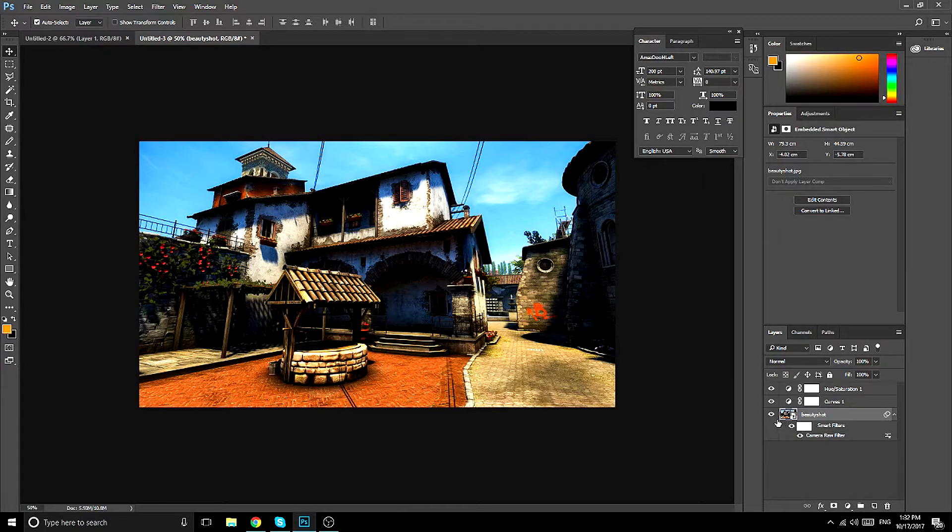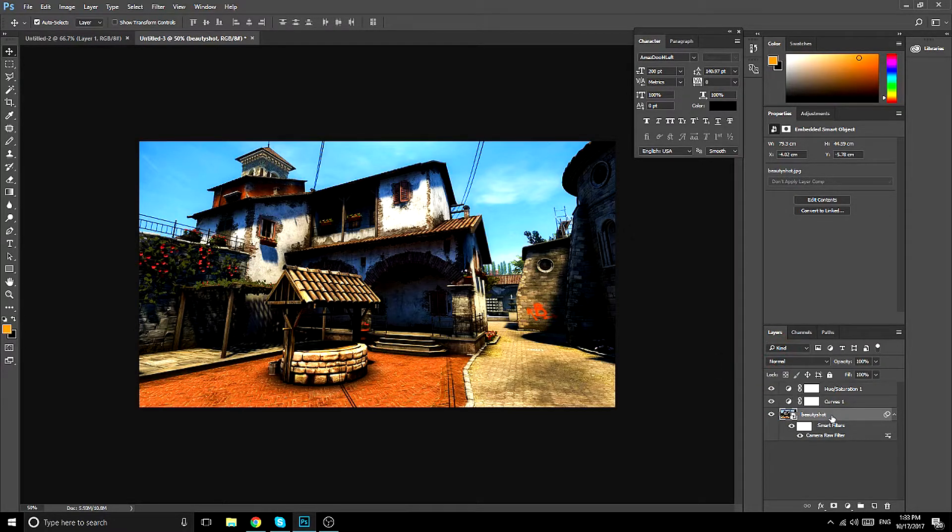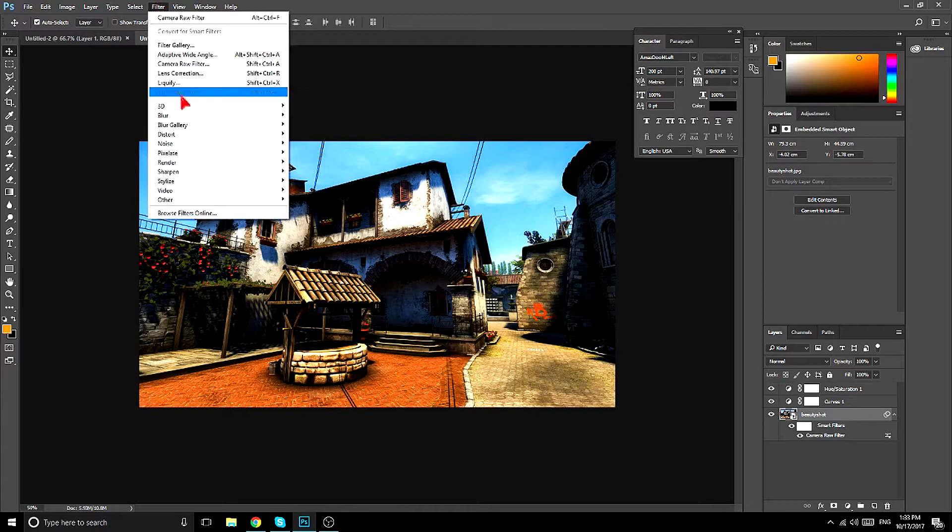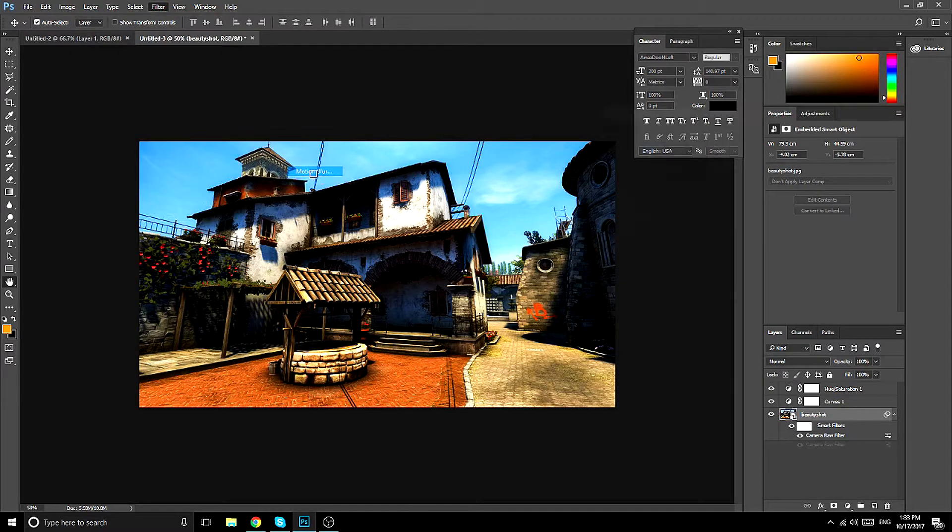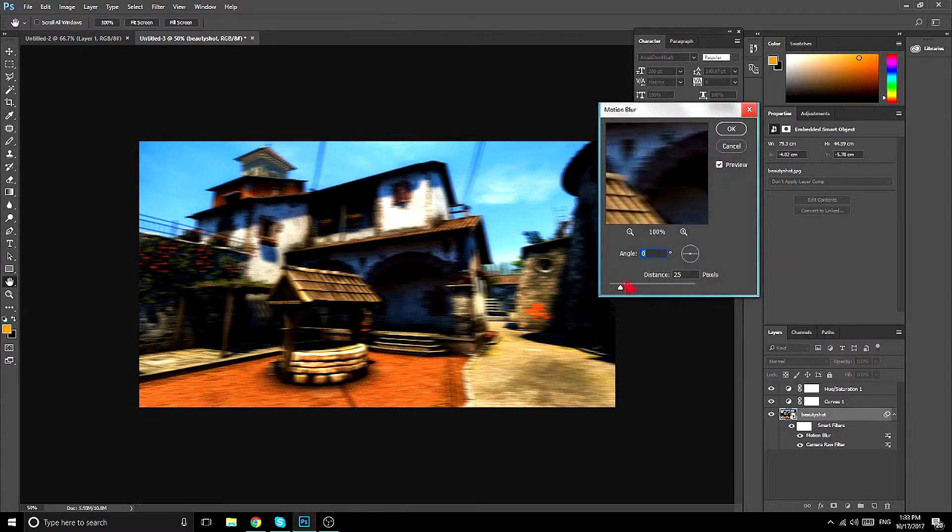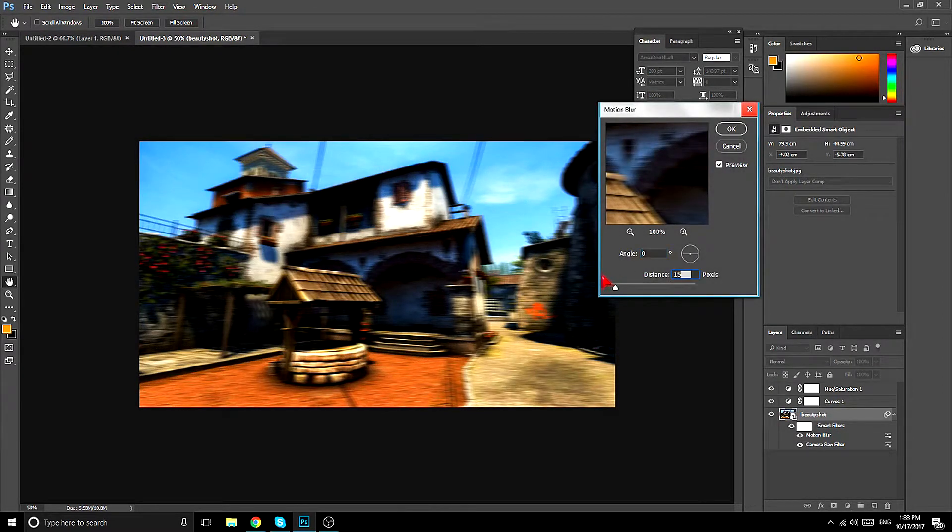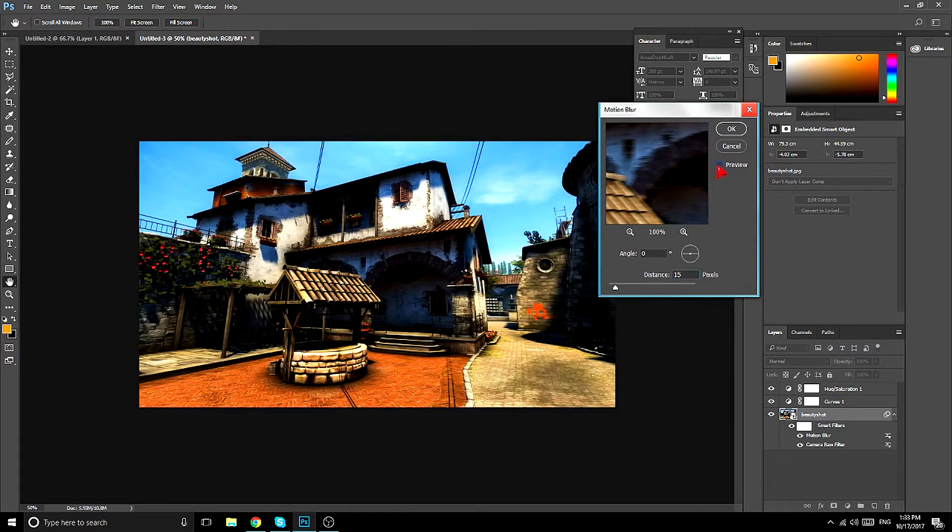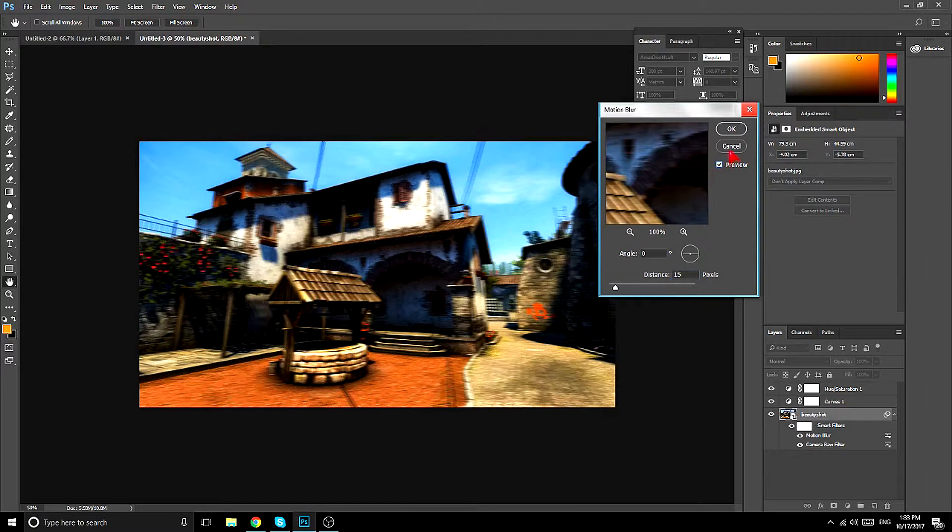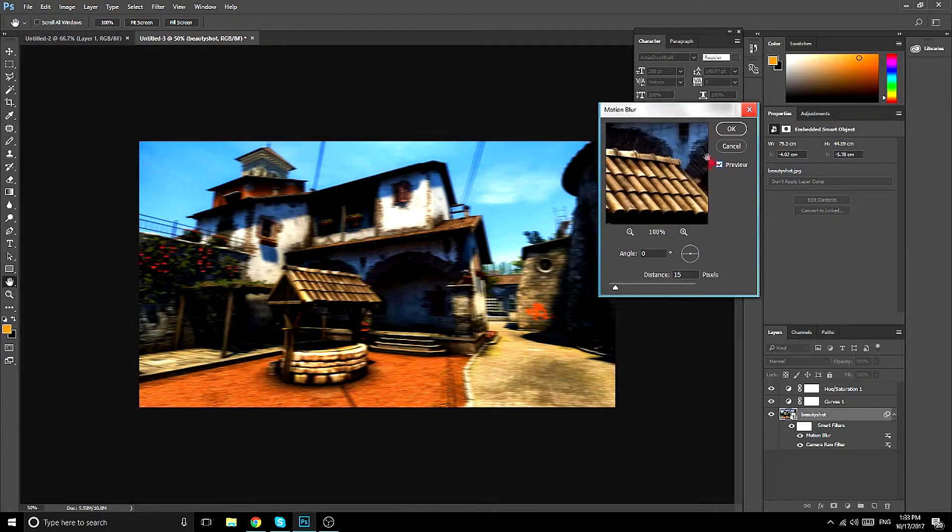So now if you want a motion blur, you go here, blur, motion blur, and you make it around like 50. But I don't really want motion blur, so I won't do that.